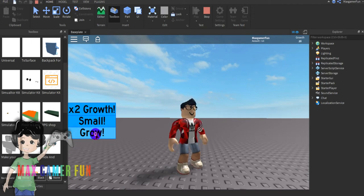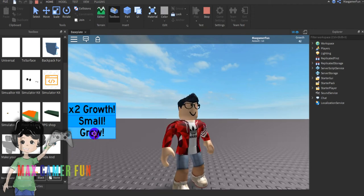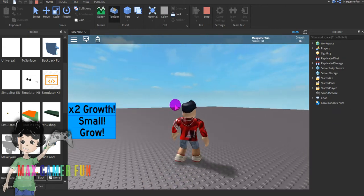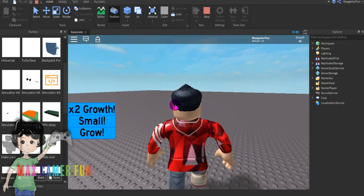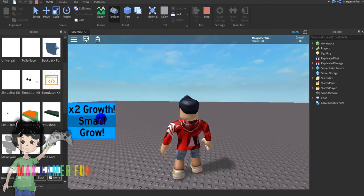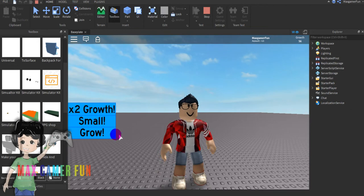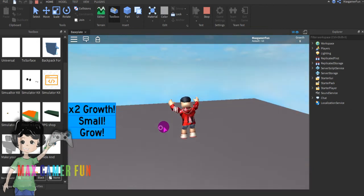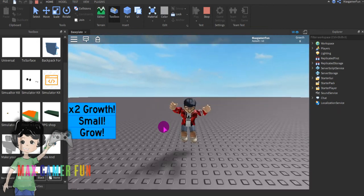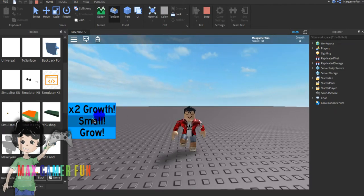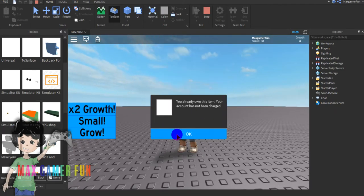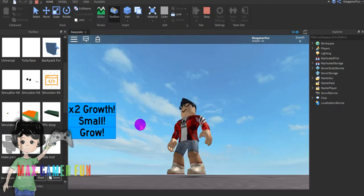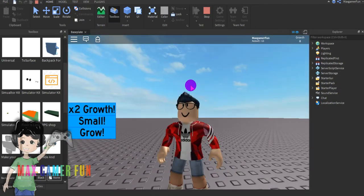As you can see you grow and then if you want to go small you can just press this button, click it again and as you can see you got small. Then you could just do this x2 grow.